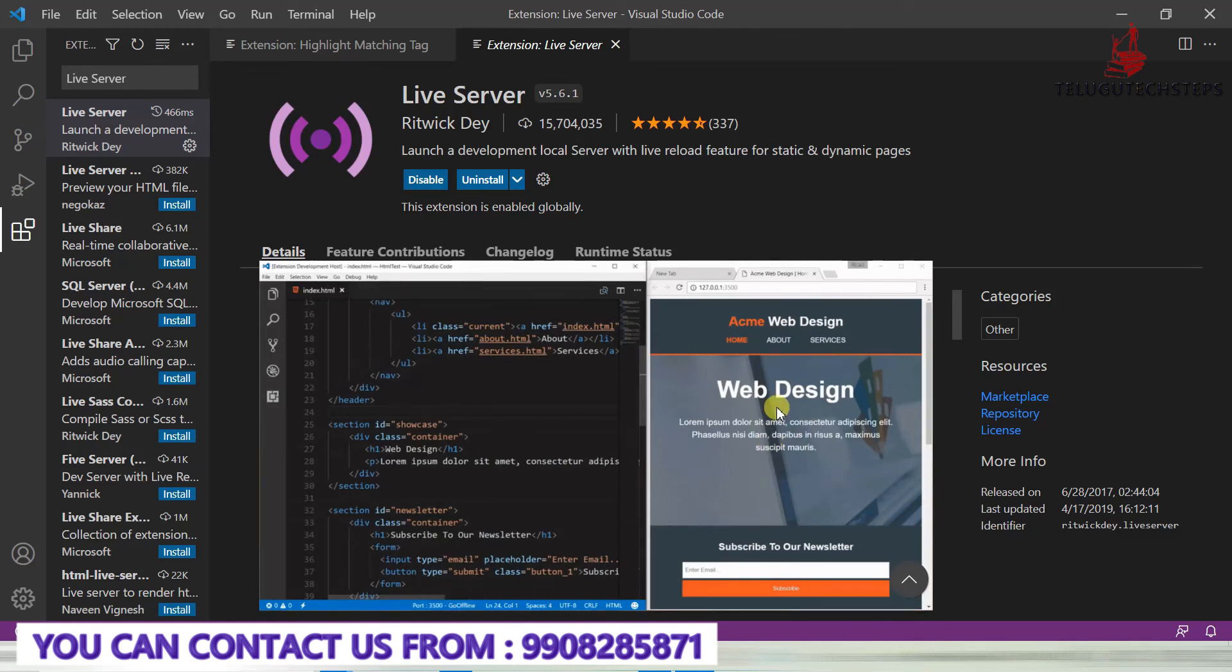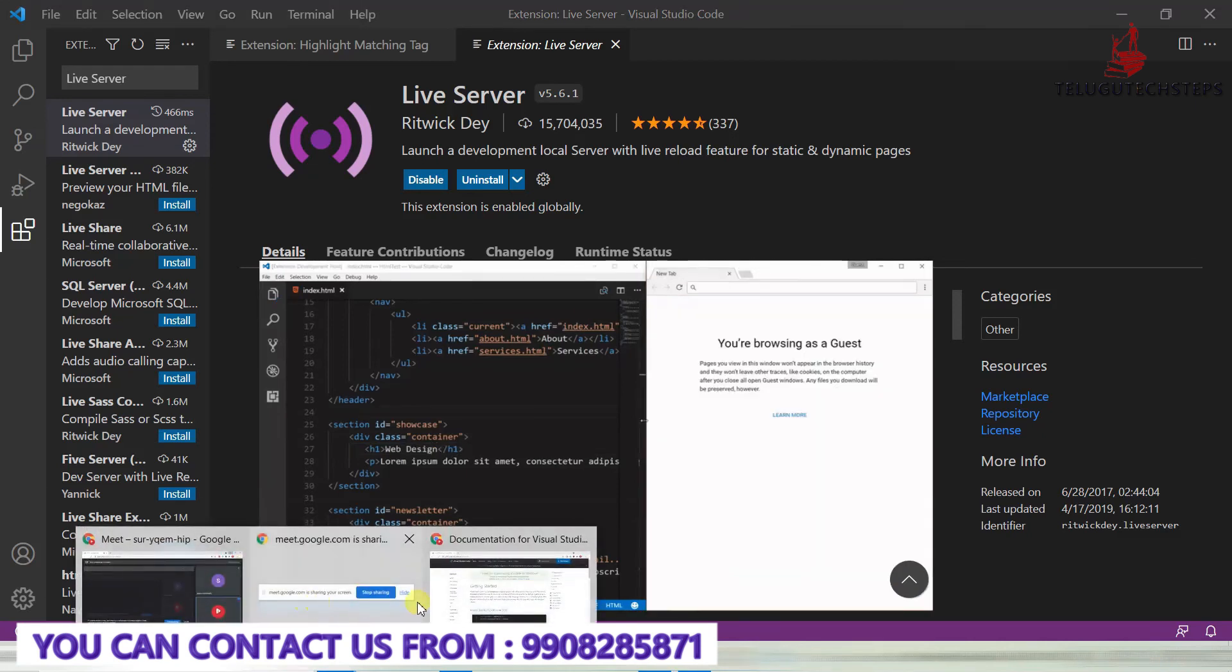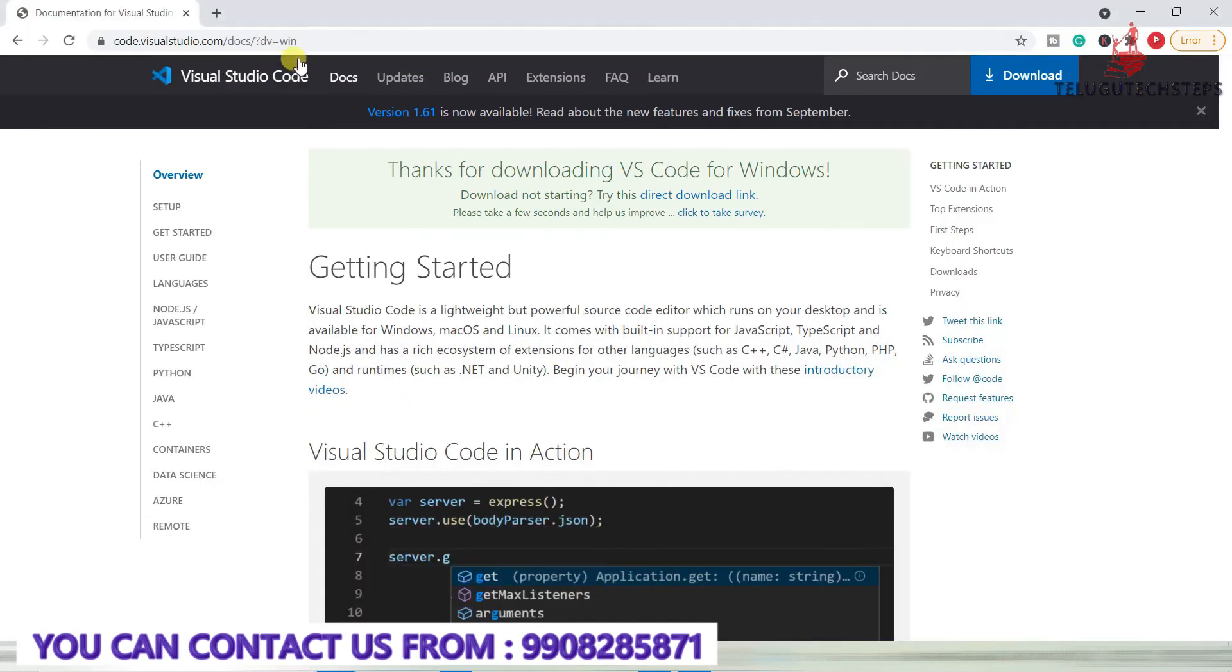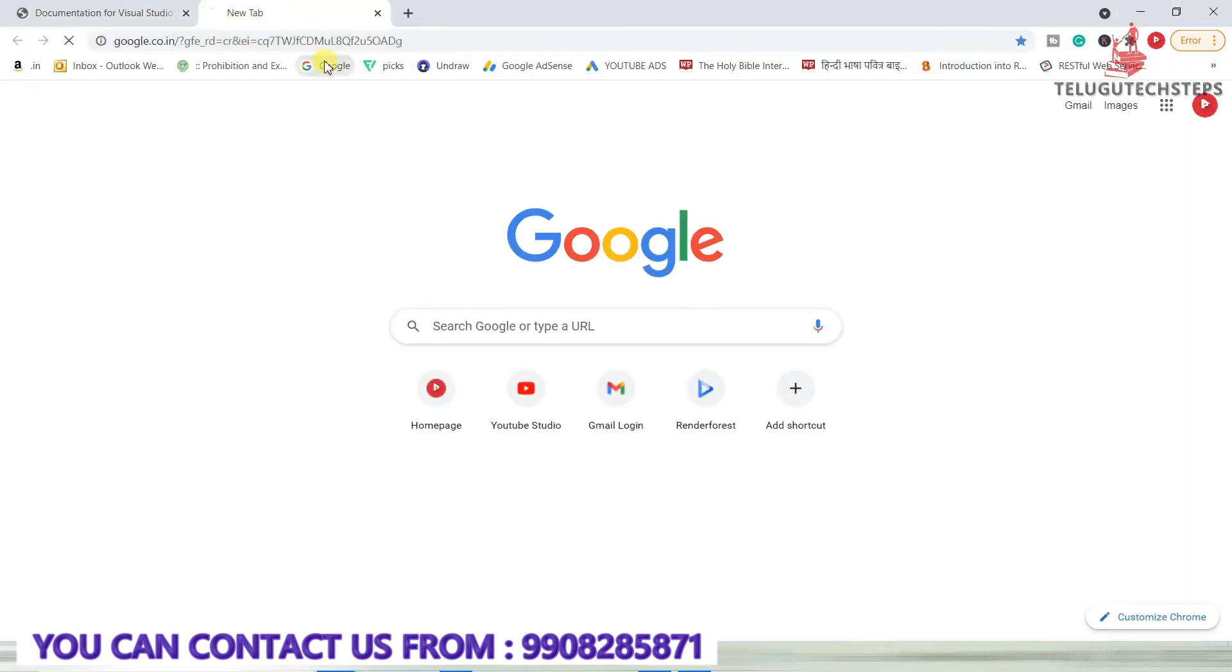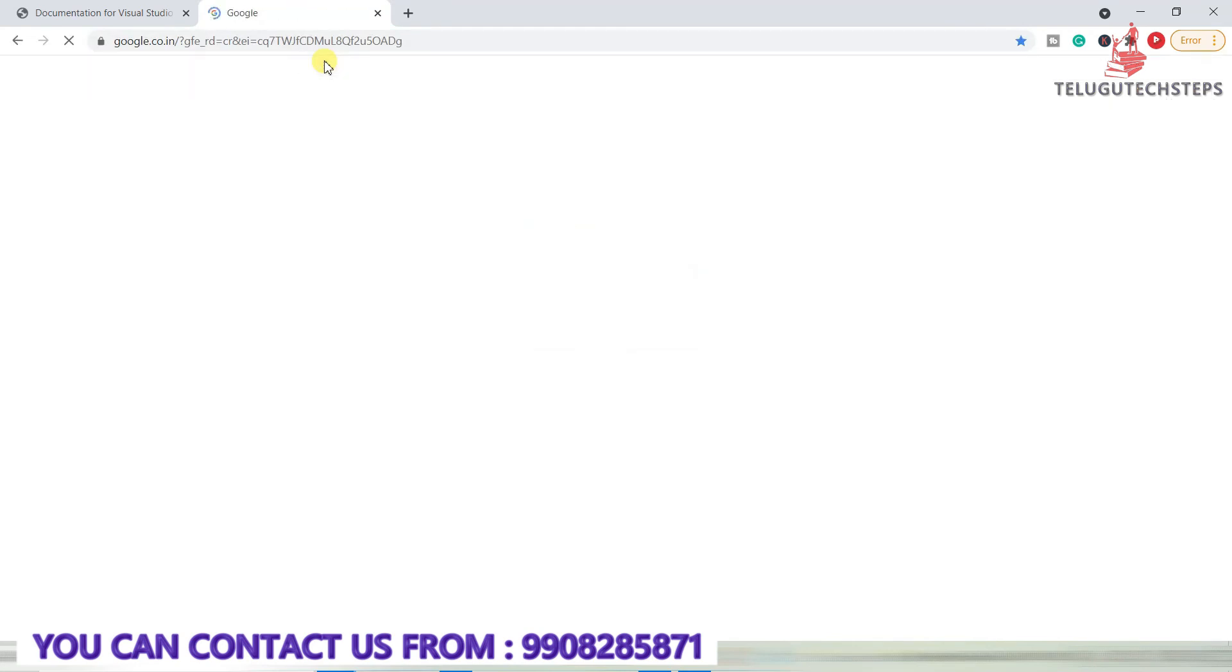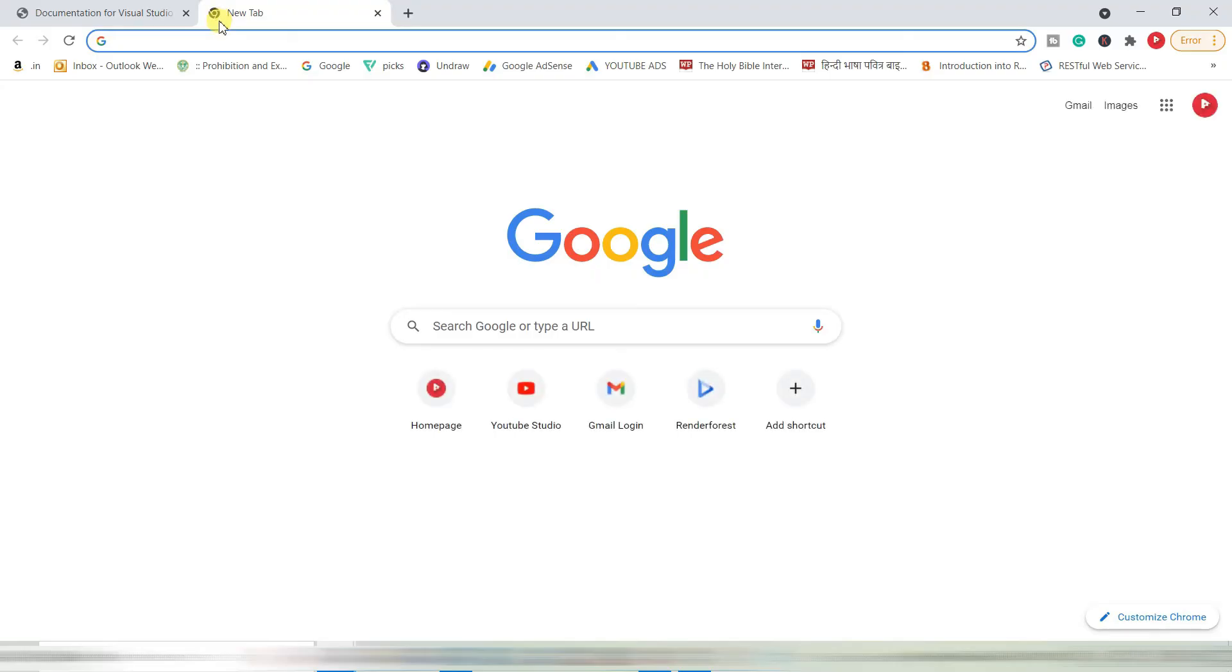For the browser, we are using Google Chrome. These are the tools we need to learn for this course, and all these tools are now installed. I hope this session is clear.